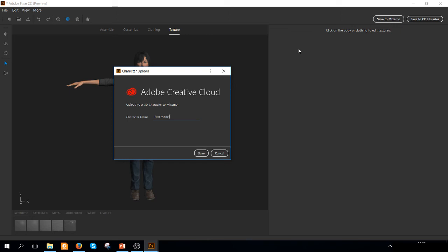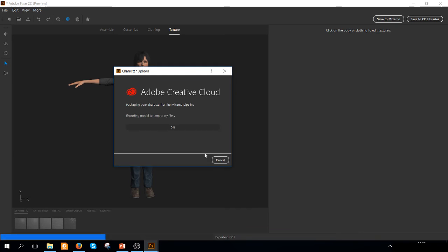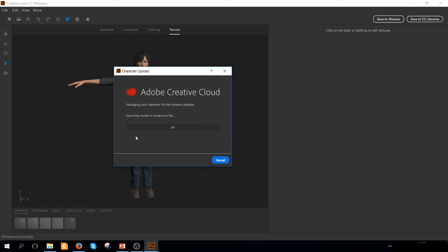We need to type the name of this character. I'm going to call it Lady Test. You can choose whatever you prefer and then we are going to save it. And depending on your internet, it's going to take a few minutes or less to upload this character on the cloud. Let's wait.